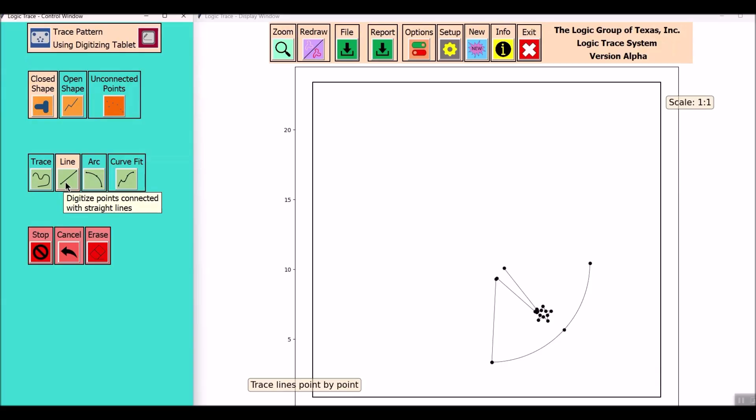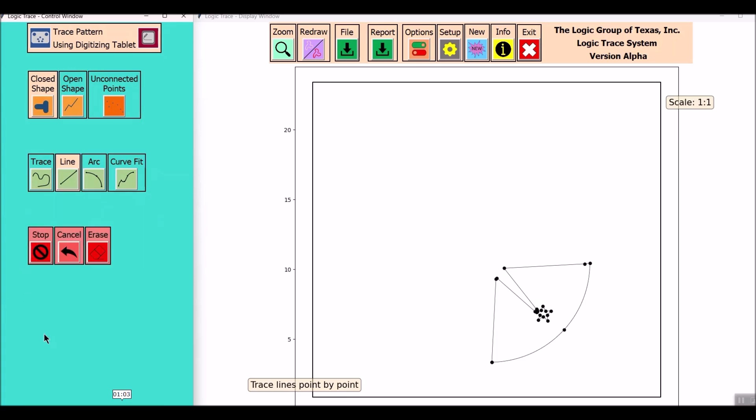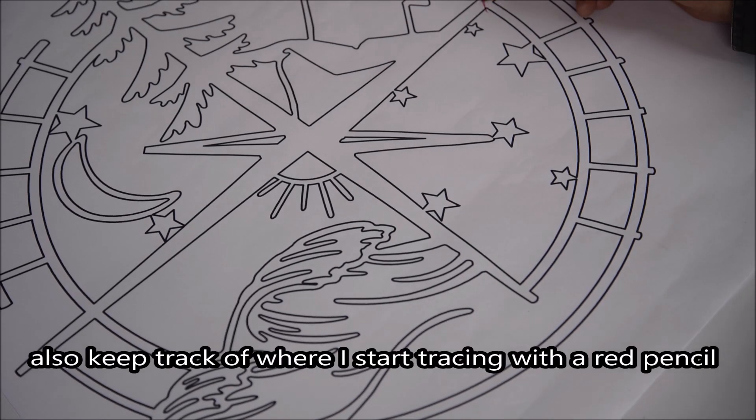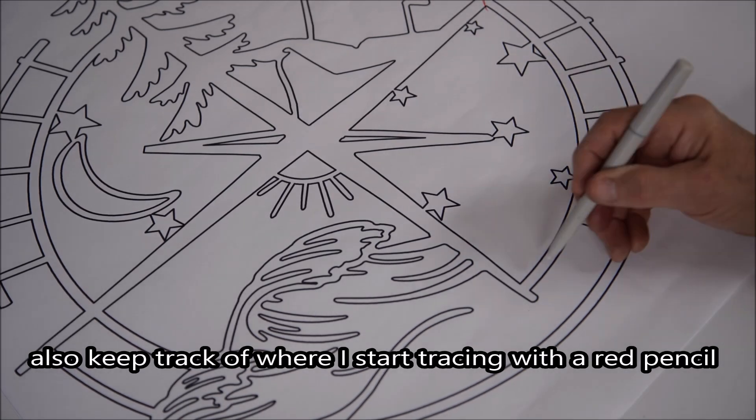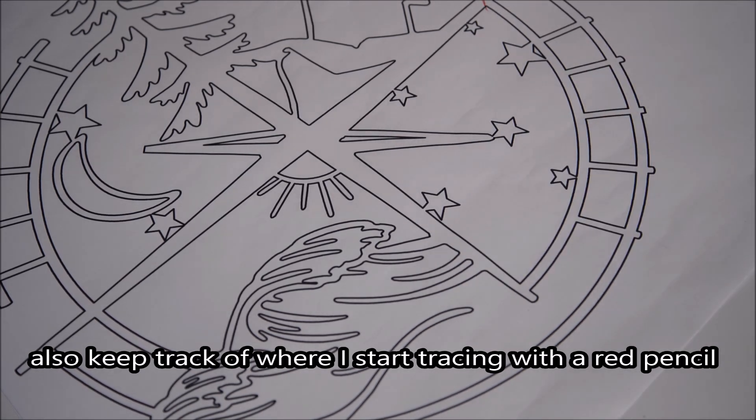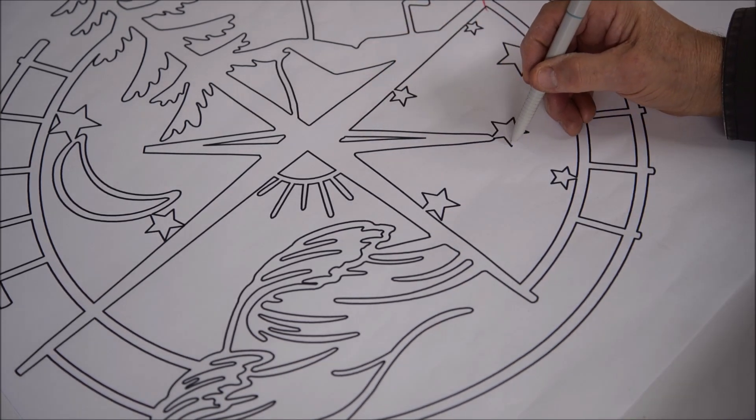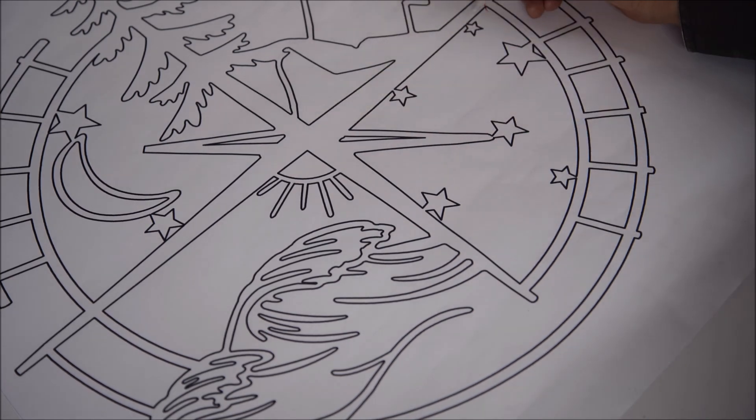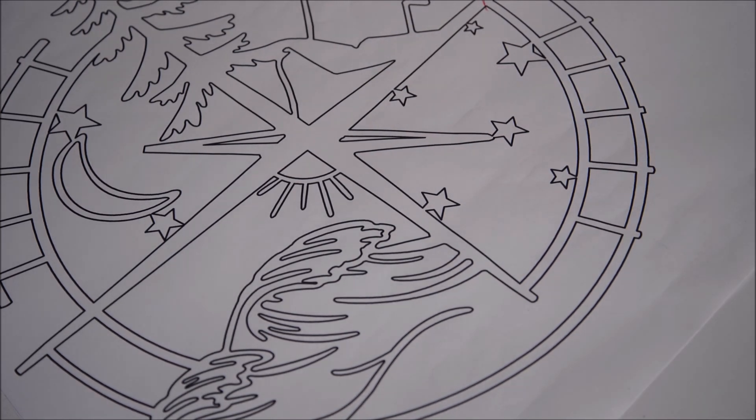The first command in Logic Trace that I'm going to use is the line command. I always mention that I use a red pencil to indicate where I've started my tracing. Helps me keep track of what's been traced and also stops having a cross vector.